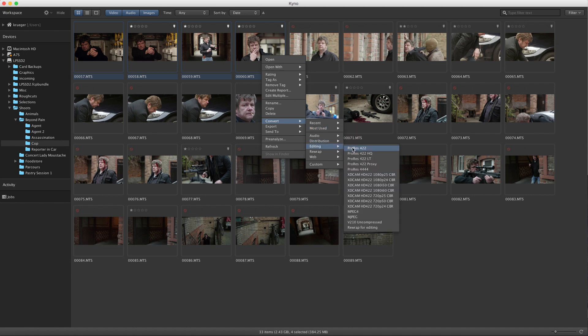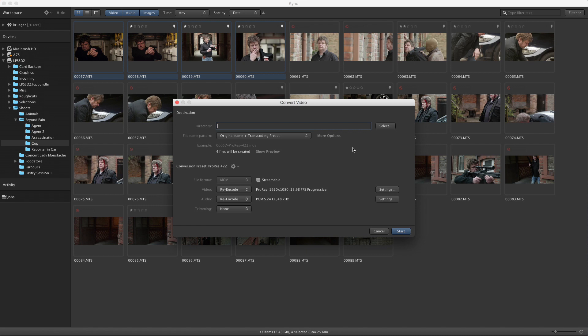I select ProRes 422 here. The conversion settings dialog opens, and we just click OK to submit this batch, and we are done.